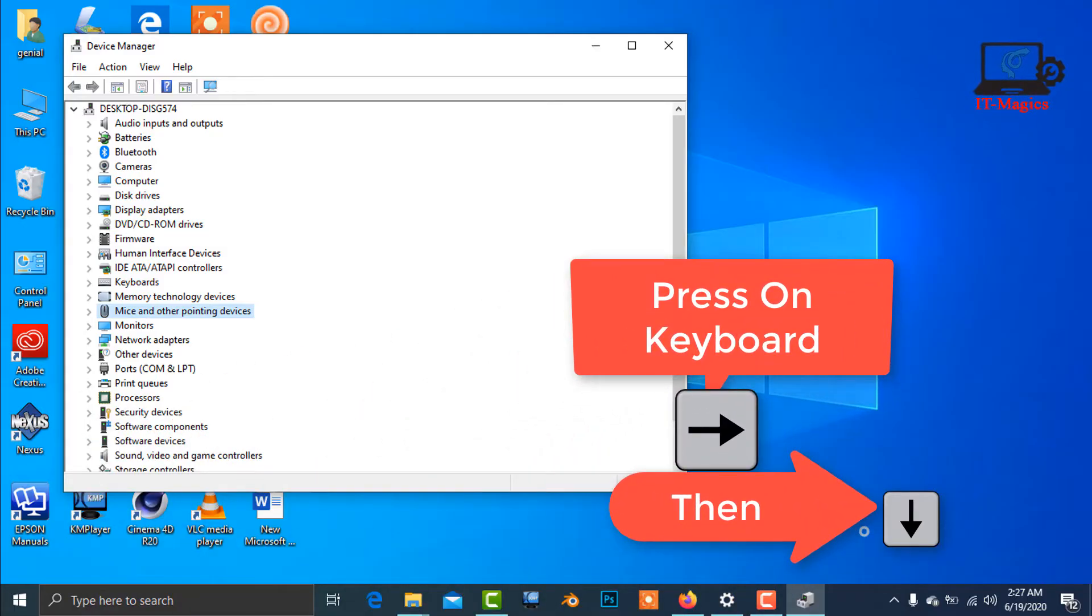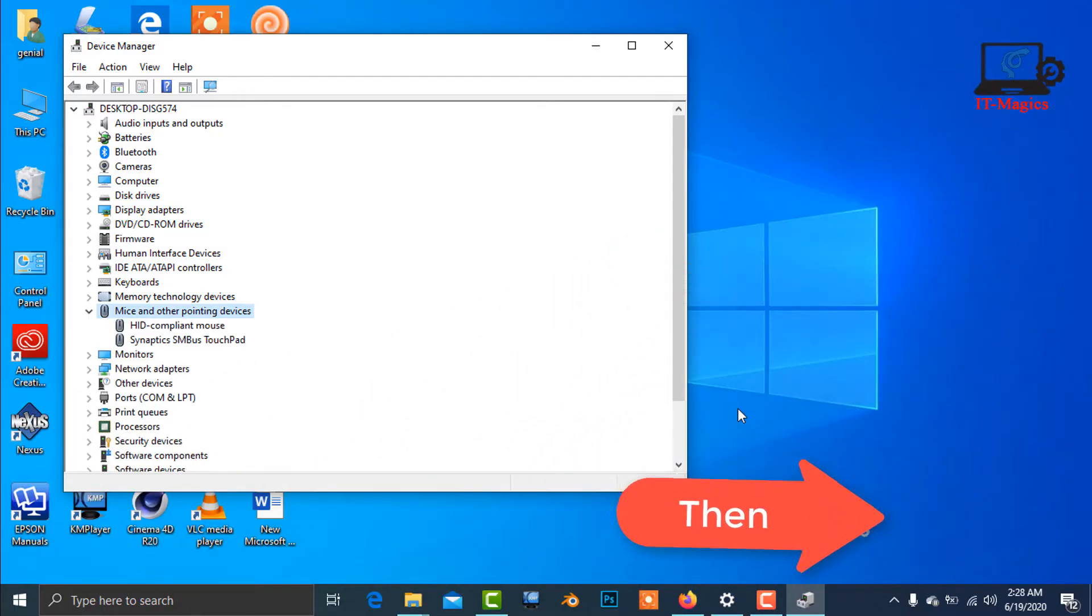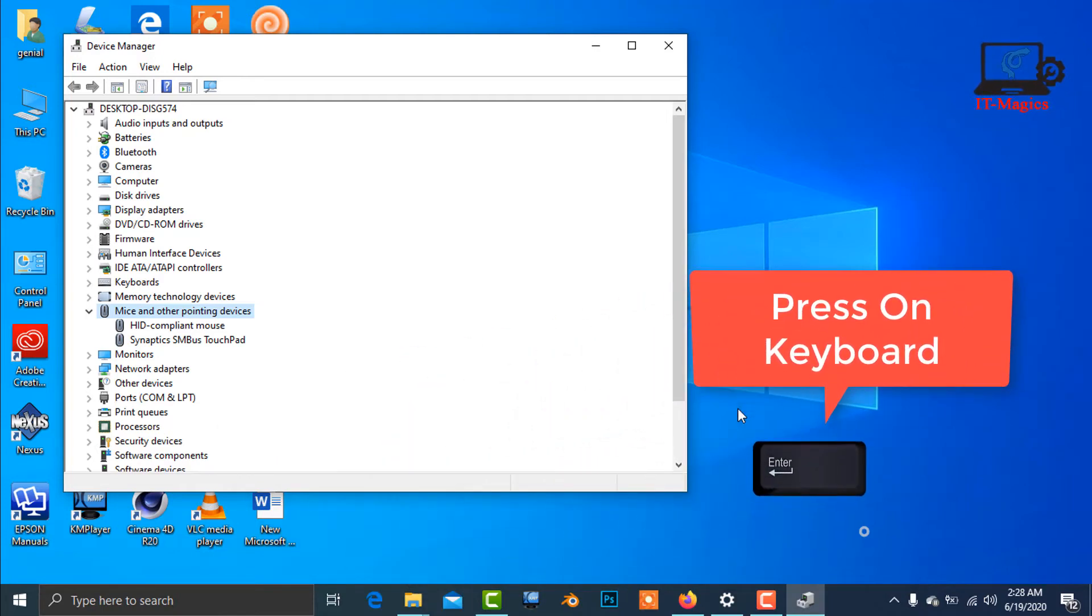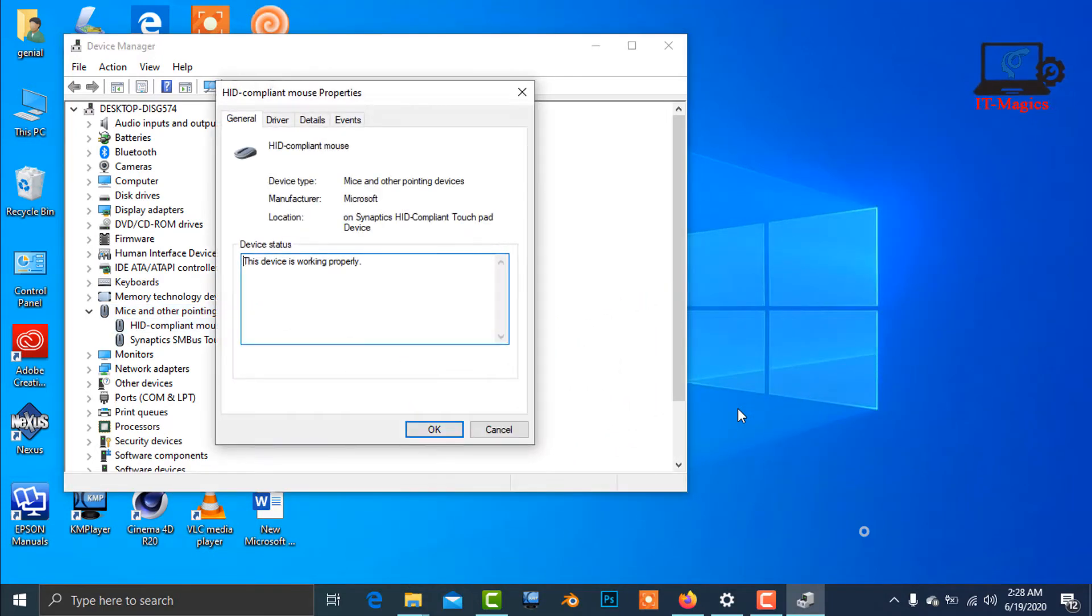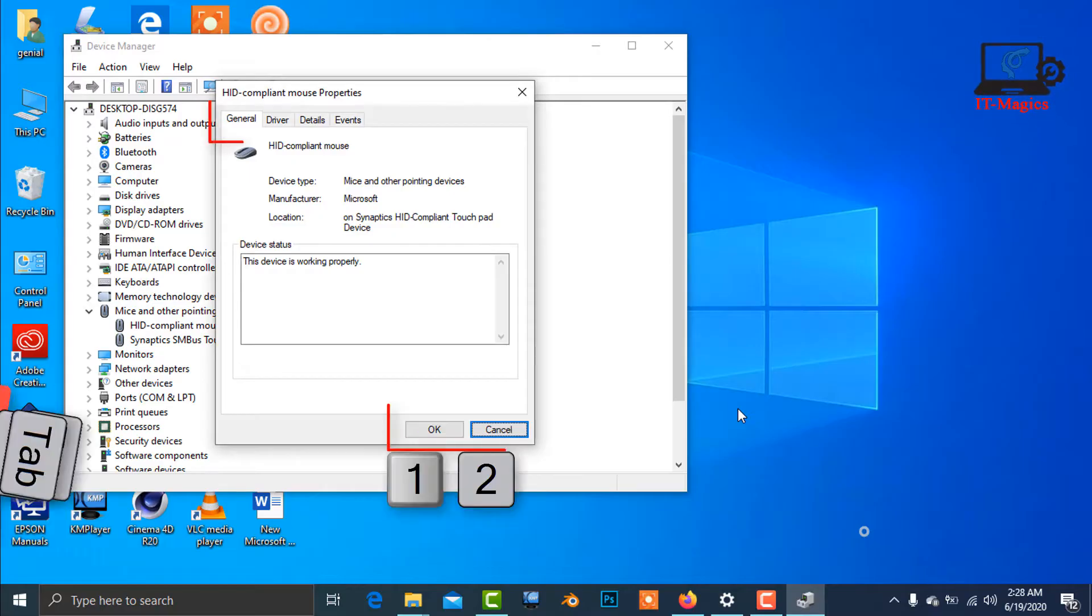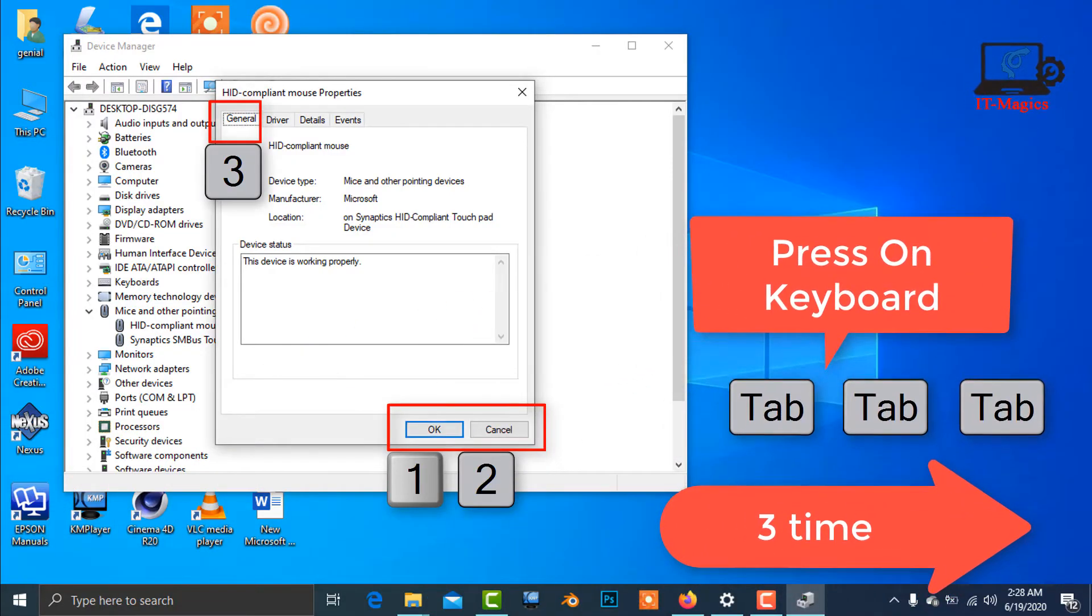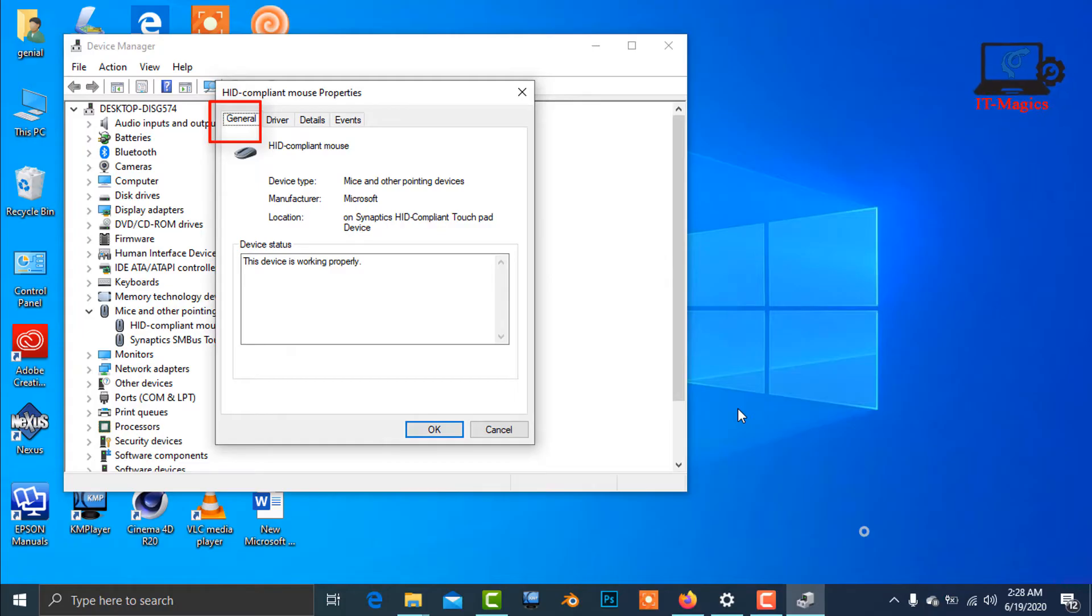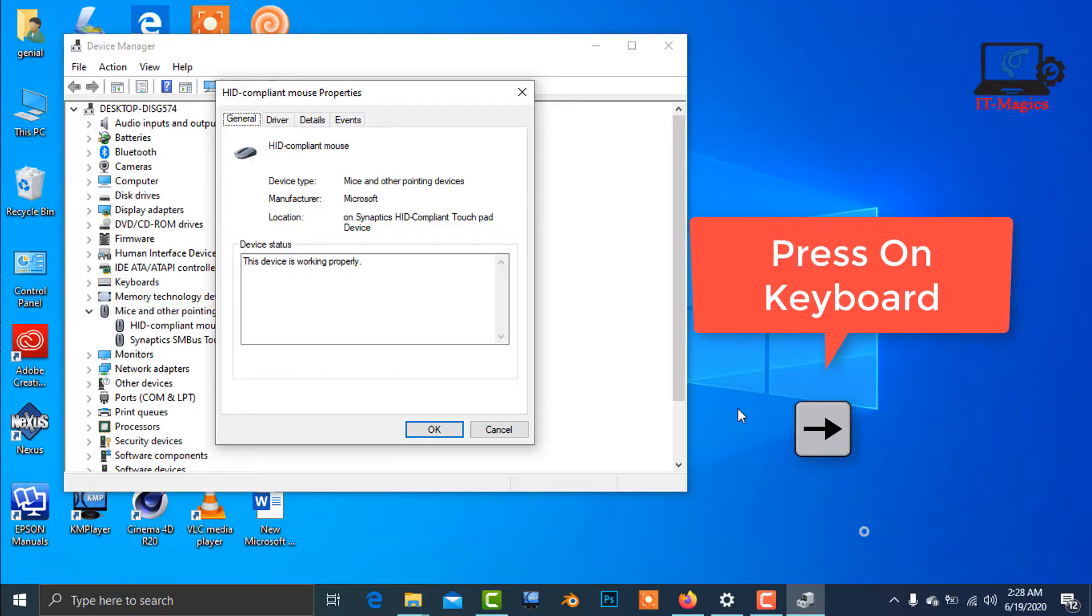Now press on the right arrow key to expand and press Enter. Then press on the Tab three times to get General tab. Now press on the right key.